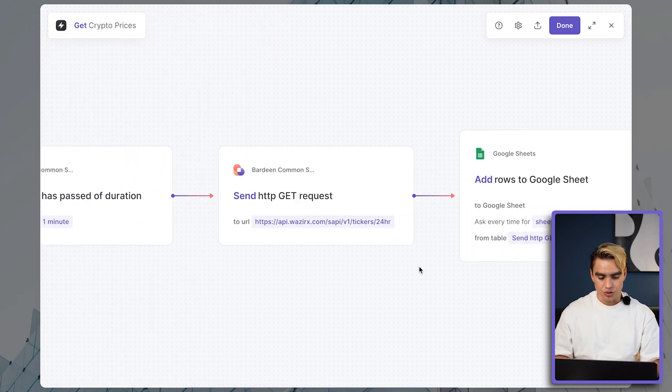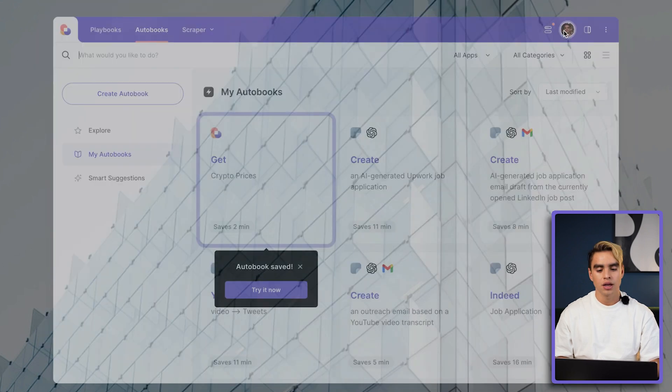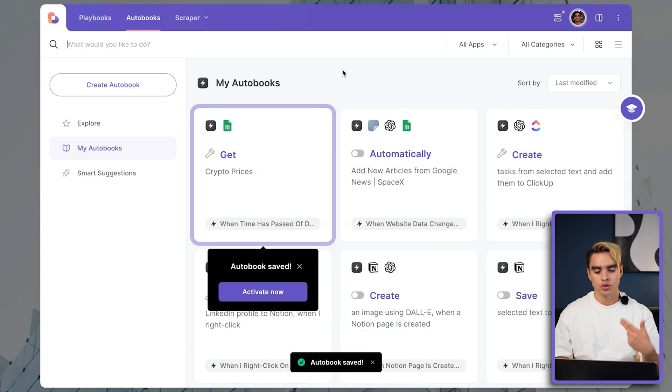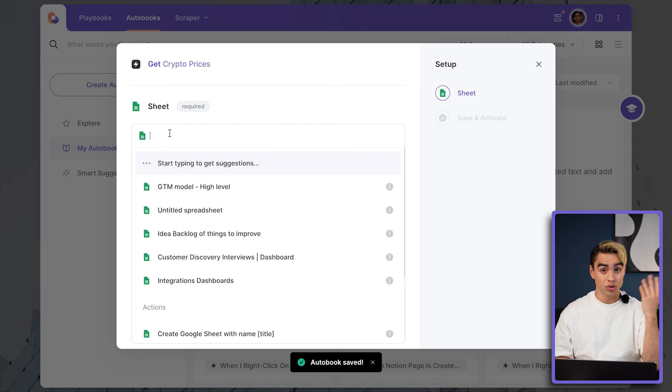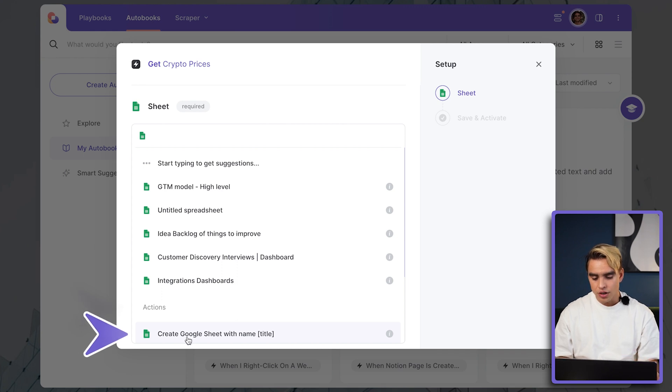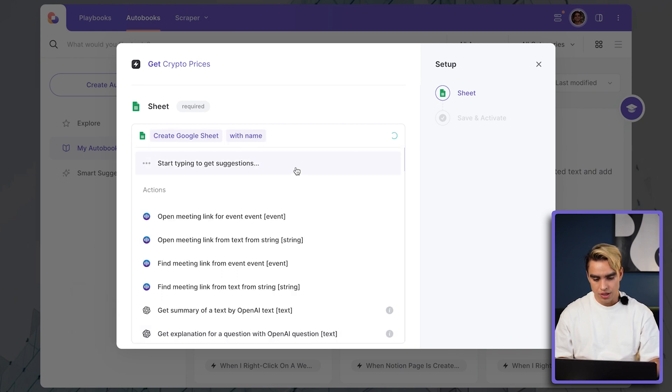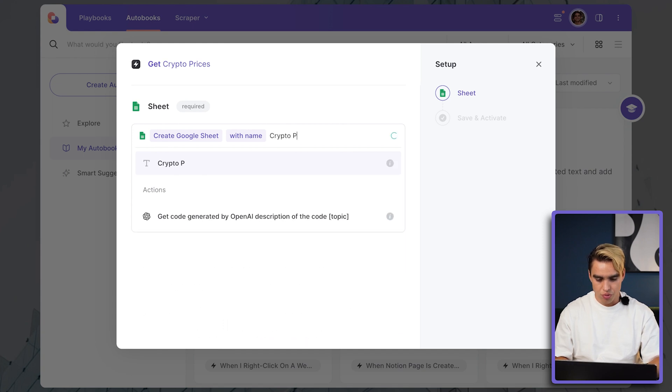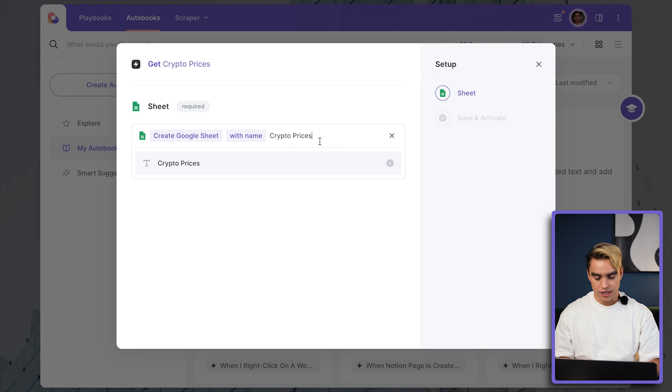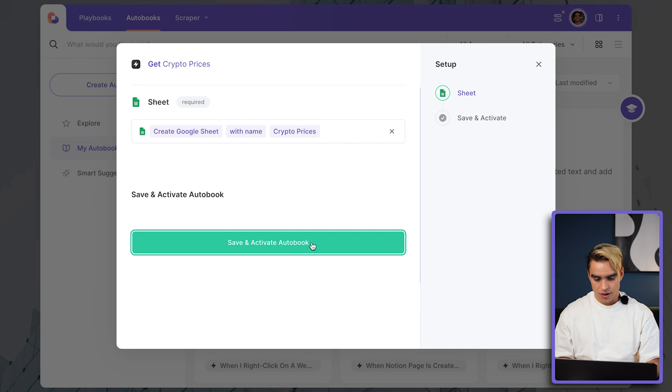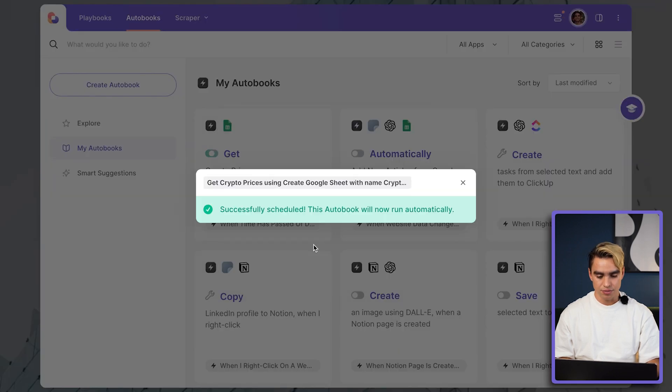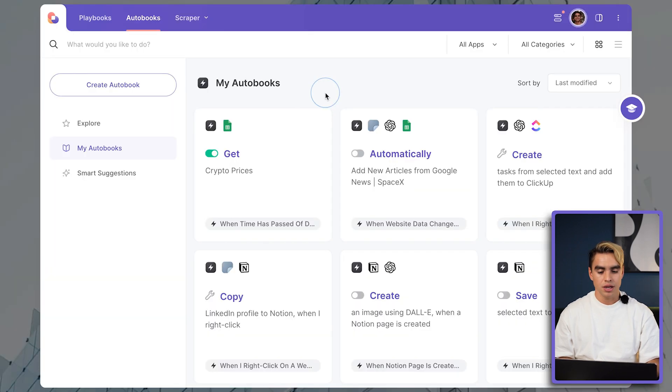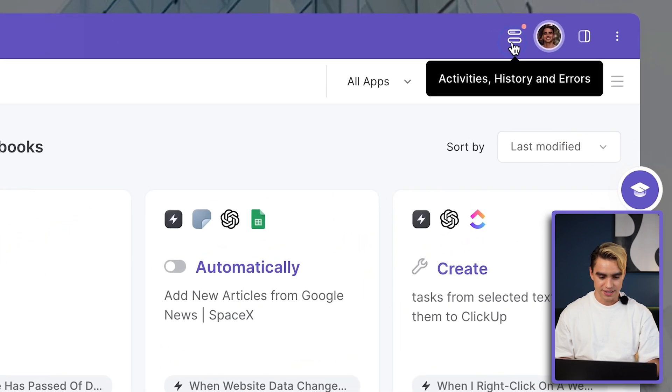This automation is going to run and I'm just going to click on done and we turn it into a quote-unquote autobook. So every one minute, I'm going to set it up because we do not have the spreadsheet specified yet. I'm going to add this create Google Sheet action with name crypto prices. So every minute, there's going to be a new Google Sheet created with all that information and that spreadsheet will be called crypto prices. I'm going to save and activate this playbook and wait until it runs, which is going to be in about 45 seconds.